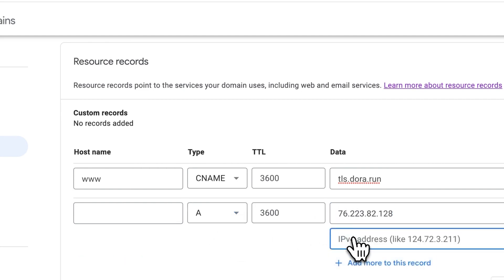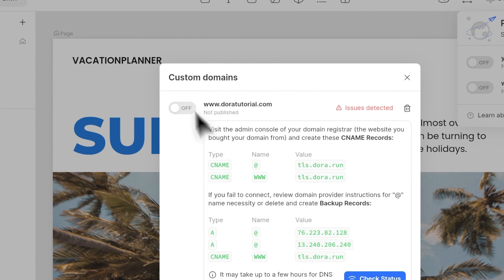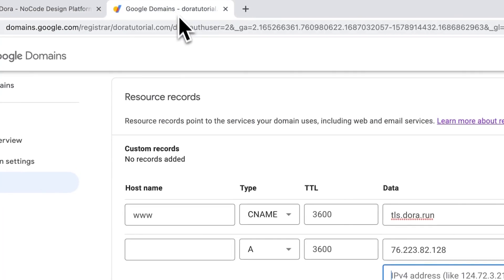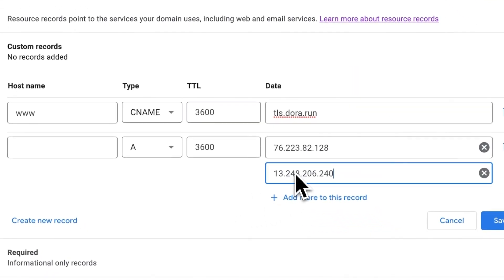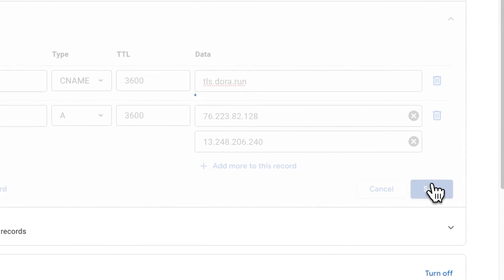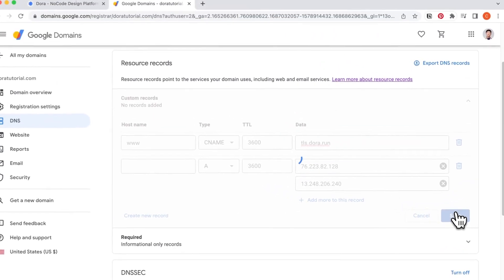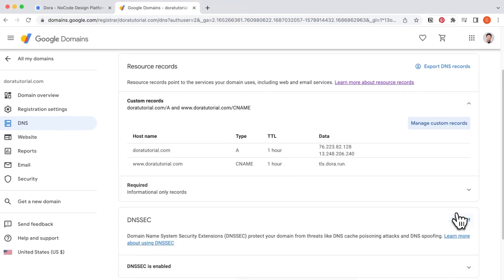Next, click add more. We go back to Dora and copy the next value and paste it in here. It is important that you put the two A values under the same record, like how I'm doing right now.